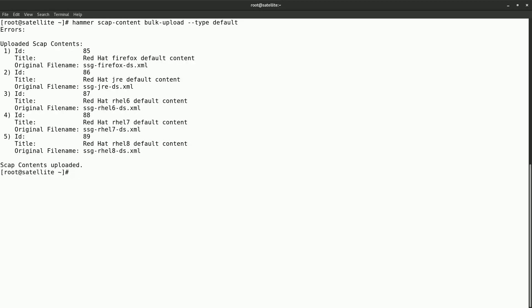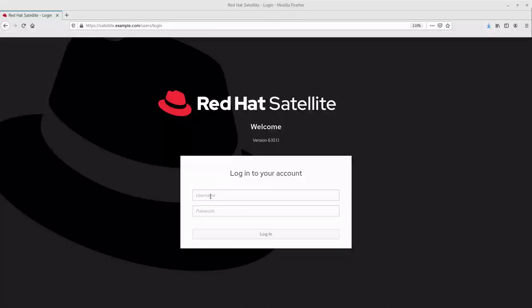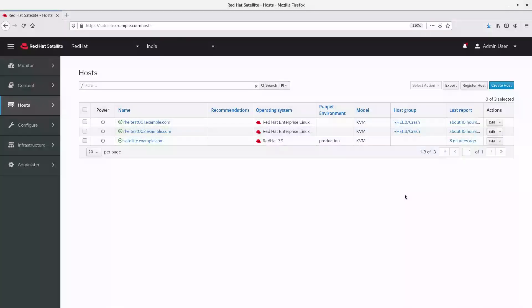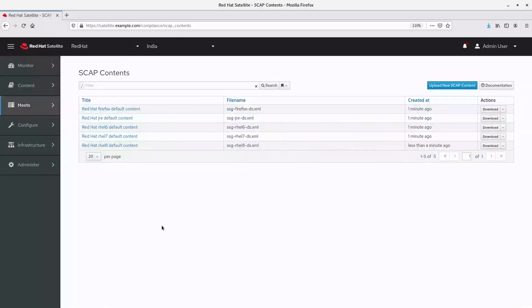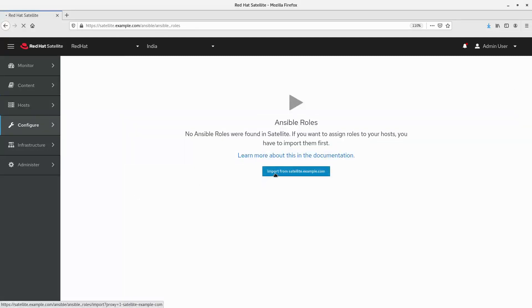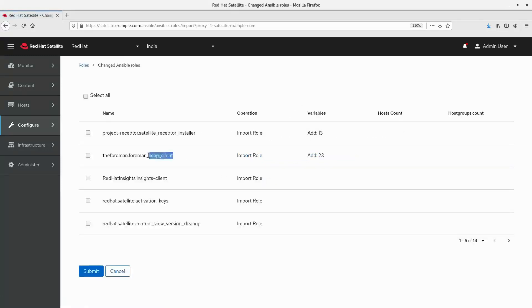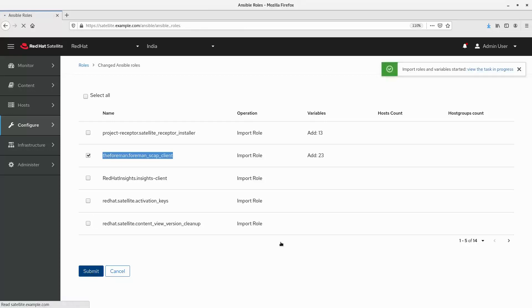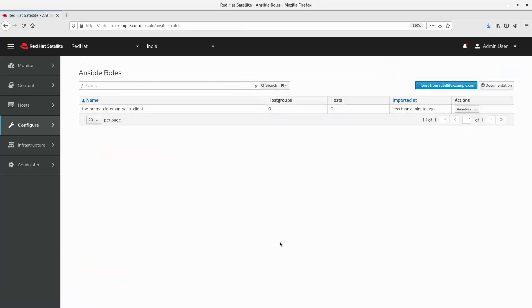Here we can see the SCAP contents are successfully uploaded to the satellite. Let's verify by logging into the satellite web interface. Navigate to the hosts menu under compliance, then SCAP content. Here we can see the default SCAP contents are successfully loaded into the satellite. Next, click on configure roles and import from satellite.example.com to import the Foreman SCAP client role provided as part of the default satellite installation. Select the Foreman SCAP client role and hit submit. The role and the associated variables are imported successfully.